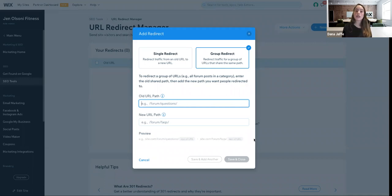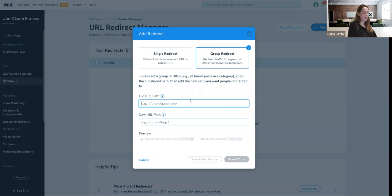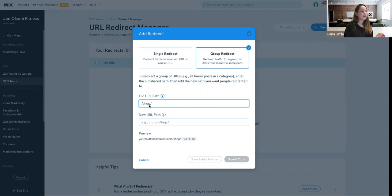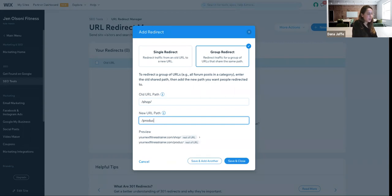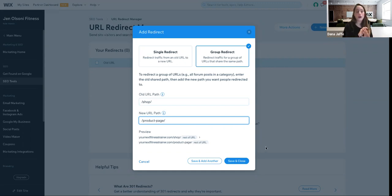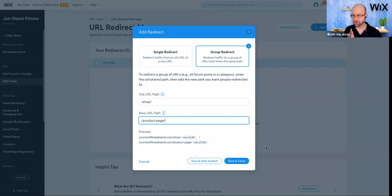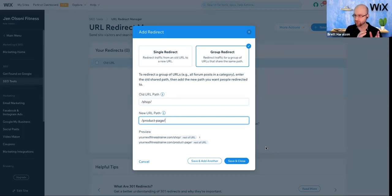Another great example: if you're migrating your site from a different platform that has a different URL structure for store products — say it starts with 'shop/' then the product slug, while in Wix it's 'product-page/' — by doing this very simple action in the group redirect tool, you've got all of your product page redirects covered. There are a lot of questions about moving from one domain to another and from other platforms to Wix.